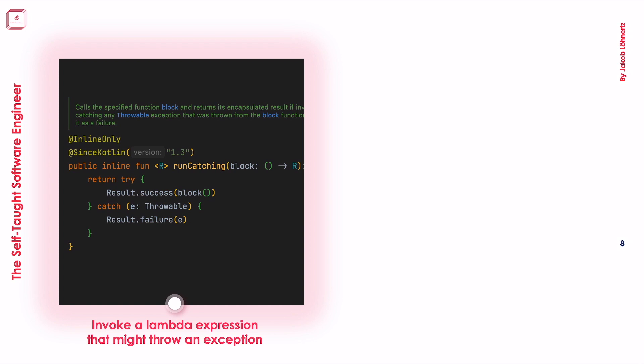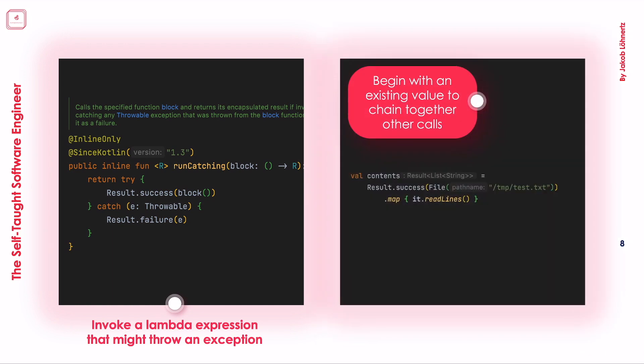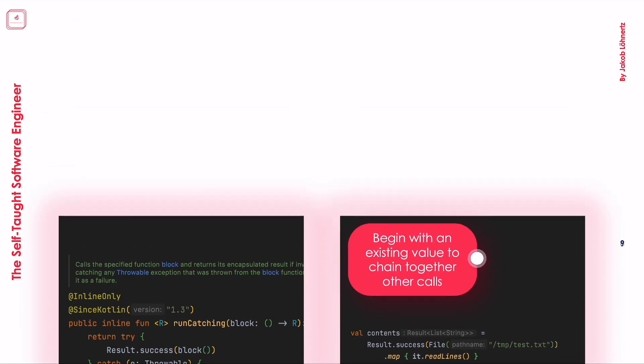The other option is to start with Result.success, which just wraps the value in a result without an exception, such that we can use it further. Why the heck would we do that though? Easy, to use the other big feature of the result.